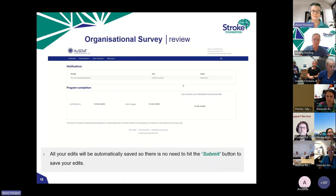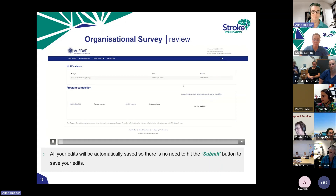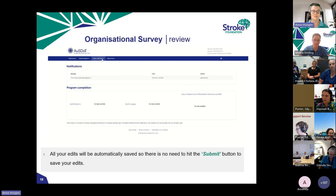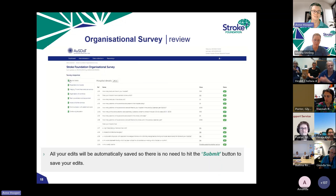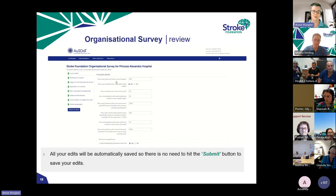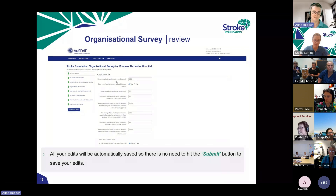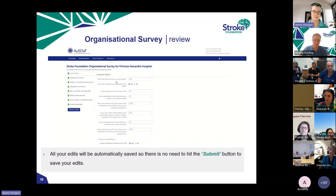If you've submitted your org survey and need to go back and change information before the 28th of April, that's easy to do. Go to the Data Collection tab, then Stroke Foundation Organisational Survey, click on the Rehab Audit, then click Edit by Hospital Details. All the boxes will open for editing. Everything is automatically saved — you don't need to resubmit. Just update your answers, click Return to View, and you're good to go.